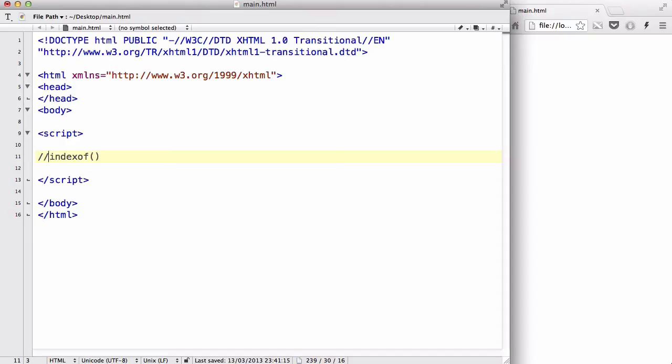Now what this does is it returns the position of the first found occurrence of a specified text inside a string. Now that sounds complicated, but what it does is basically it looks—you have a string of text, and then you have a word you want to find, say the,